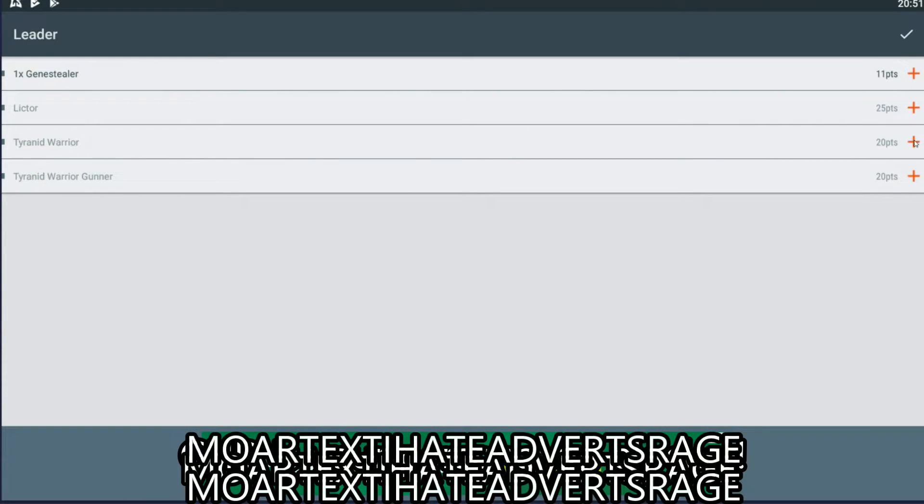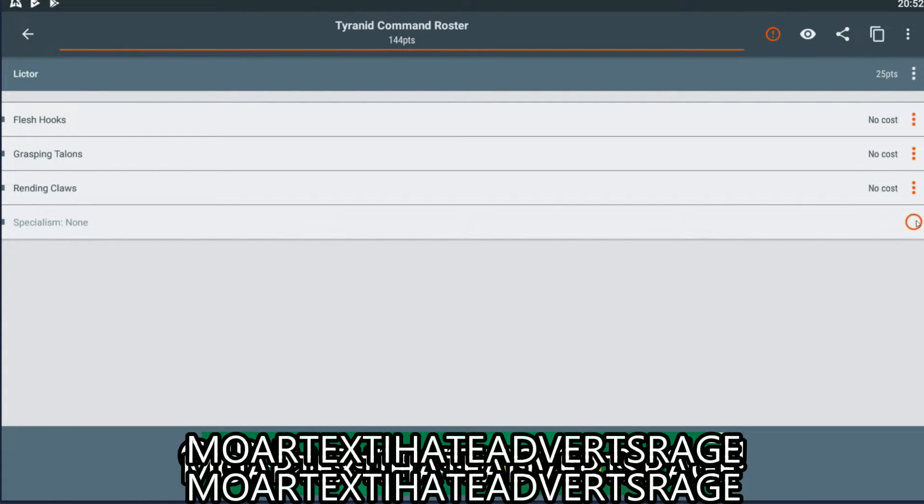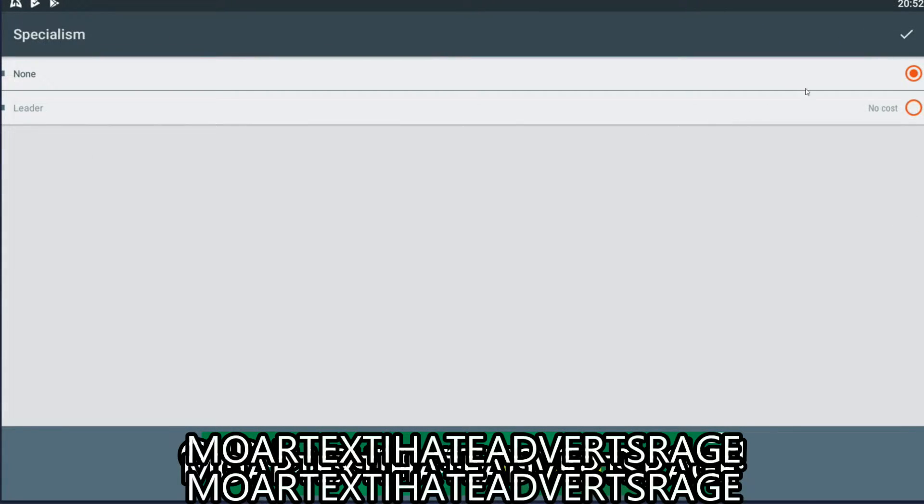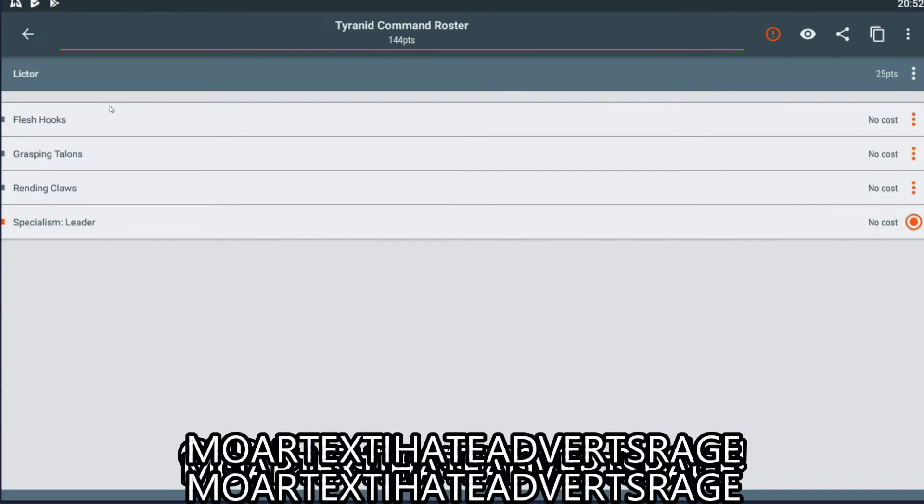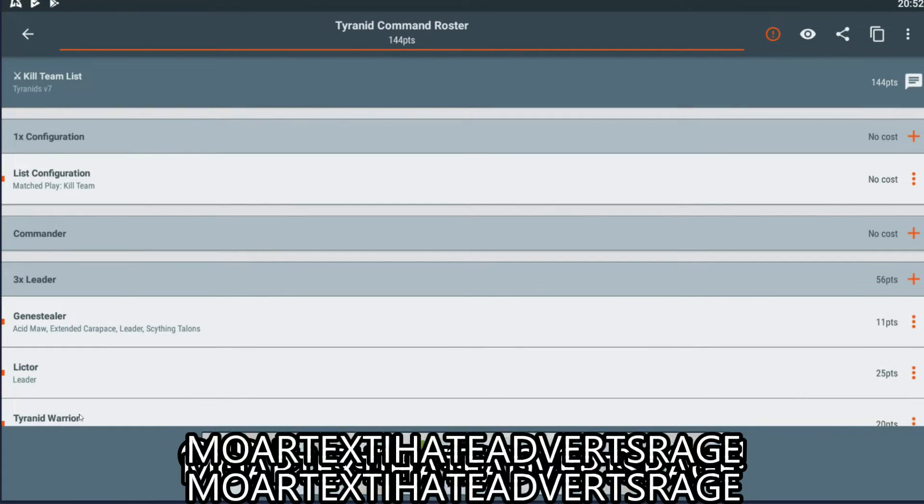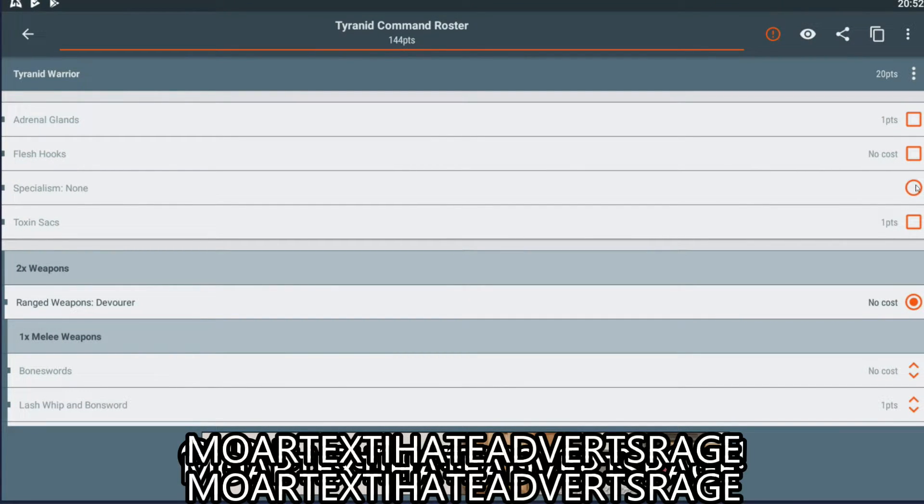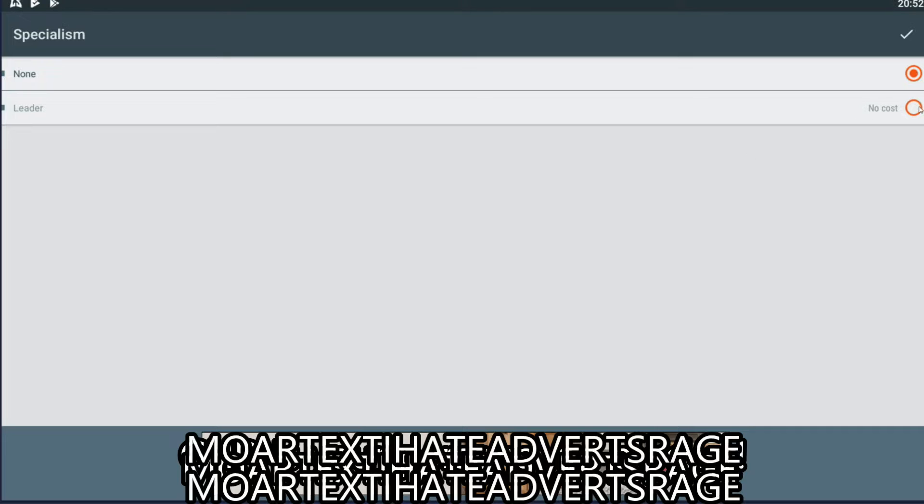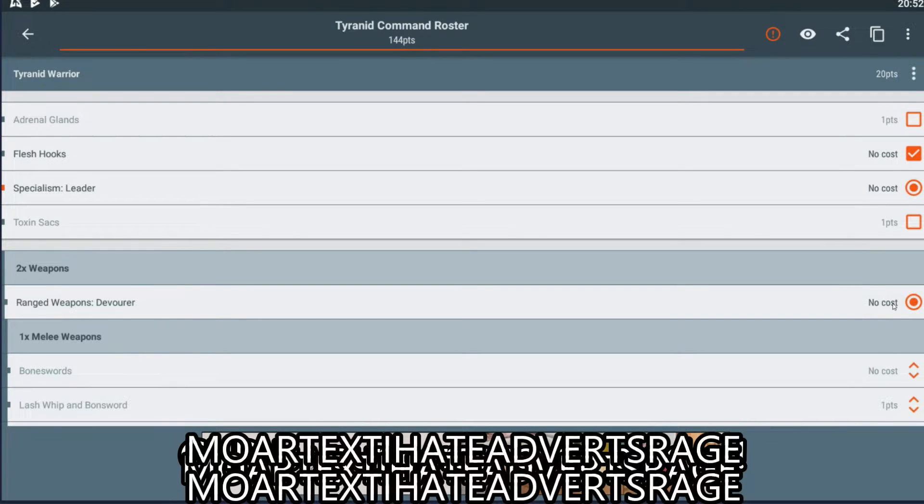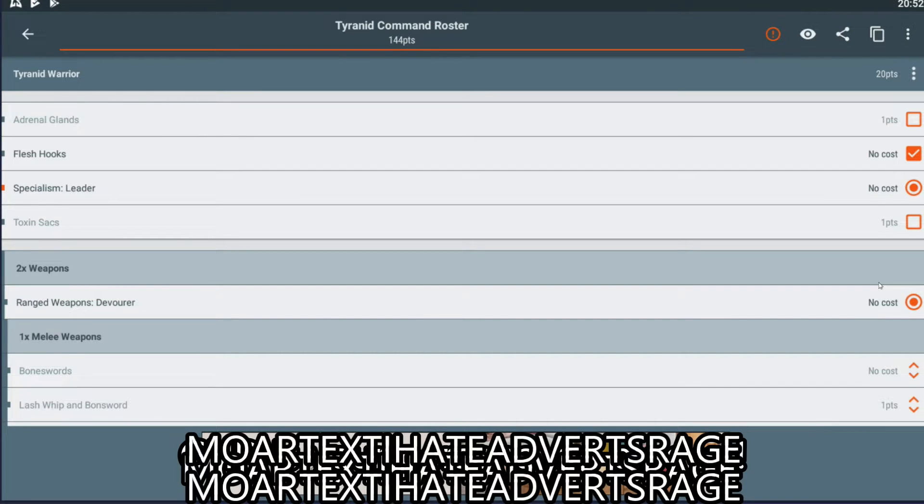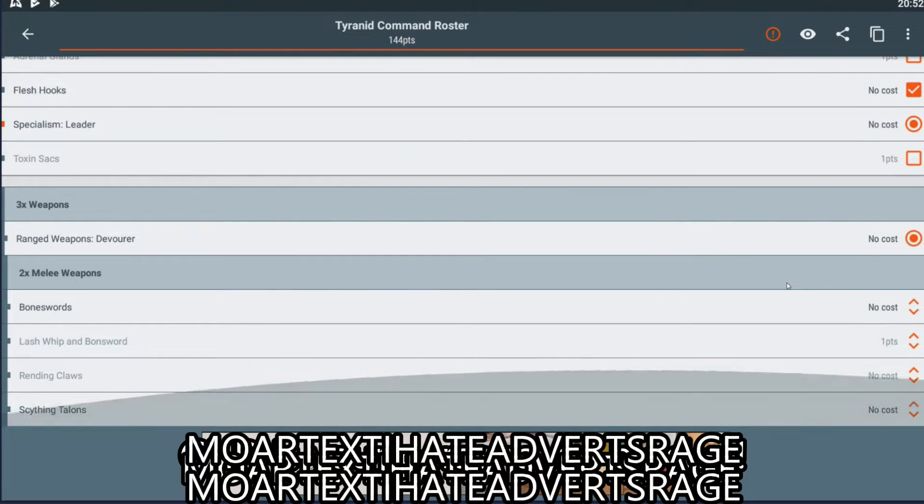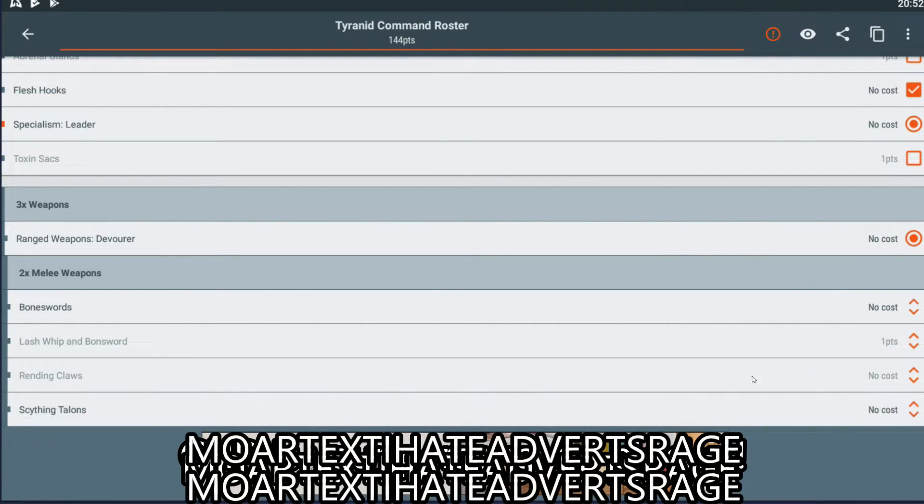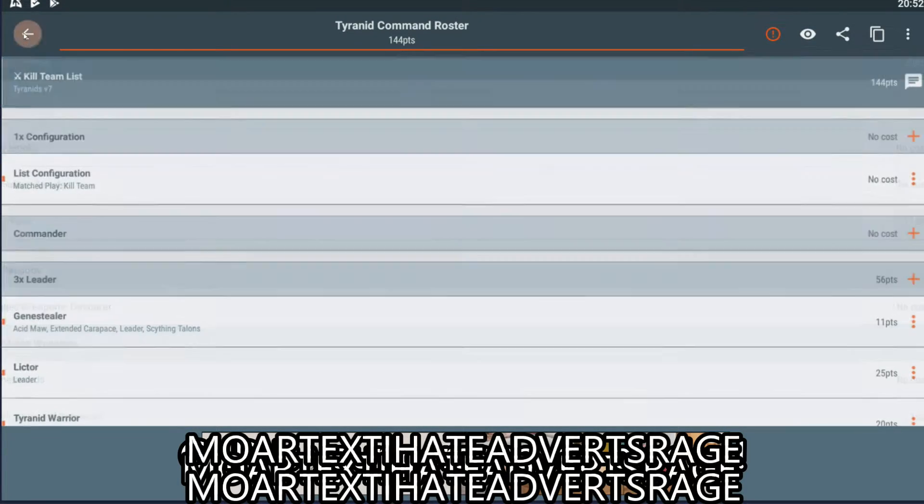However, let's go leaders. So, we do a Warrior, and we do a Lictor. The Lictor doesn't have anything wargear-wise. The Warrior does. Now, Warriors do have the ability to take a Death Spitter, which is pretty nice. Strength 5, AP minus 1. Nothing to sniff at. However, I'm not going to, at the very least, with the Leader, just because that would make him too tasty of a target, I feel. Yeah. Okay. And so that's my leaders.